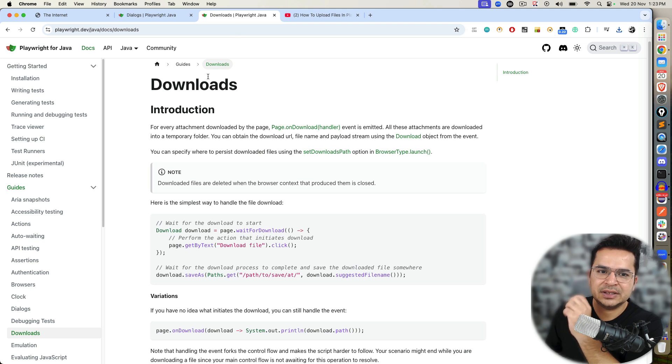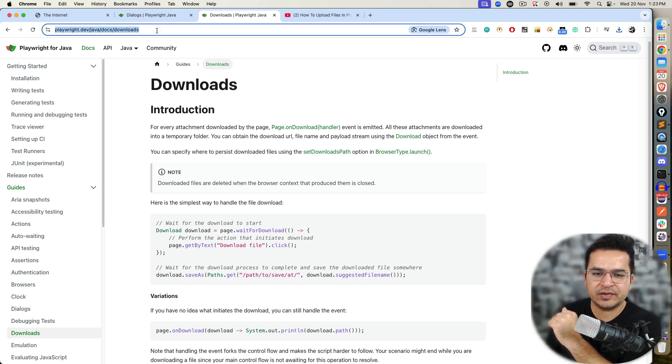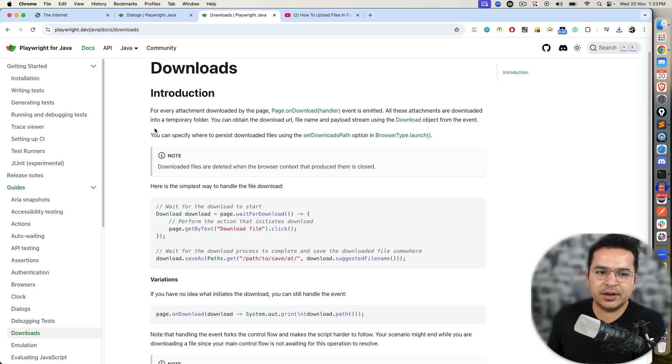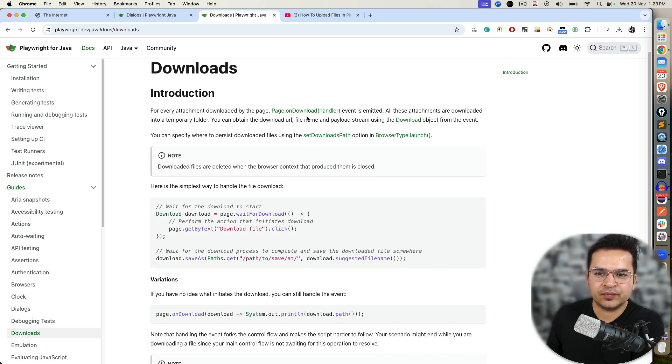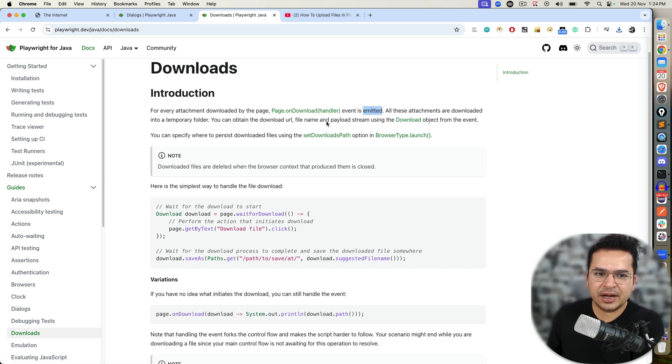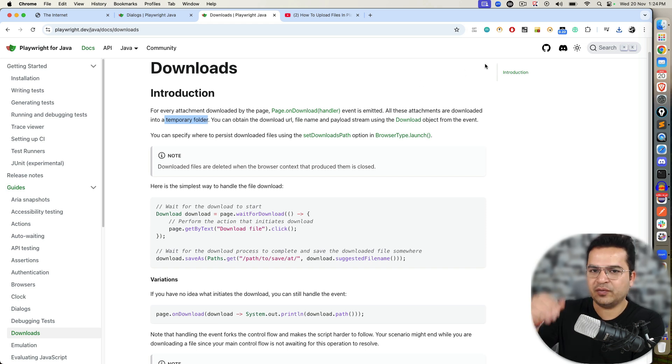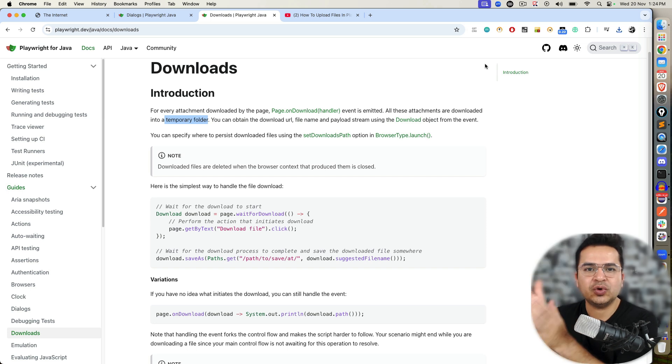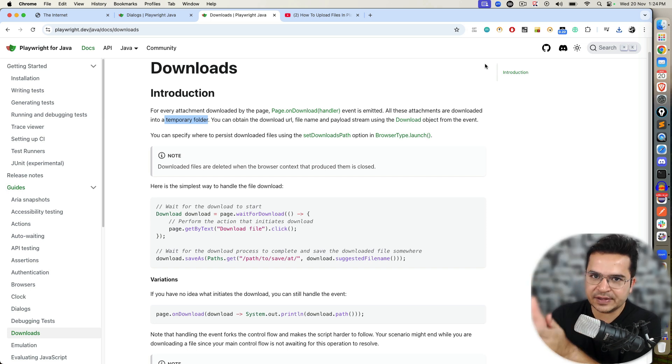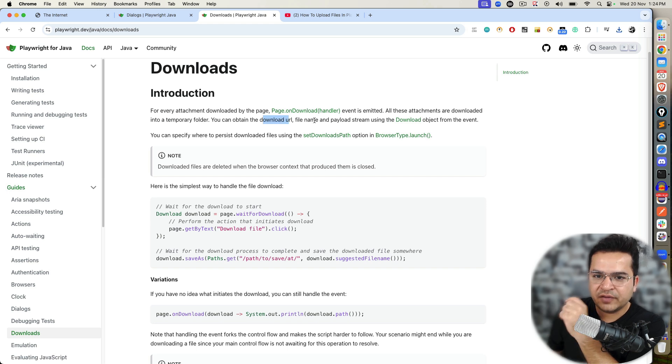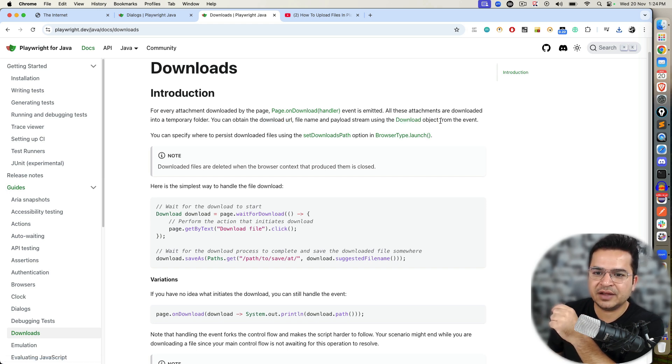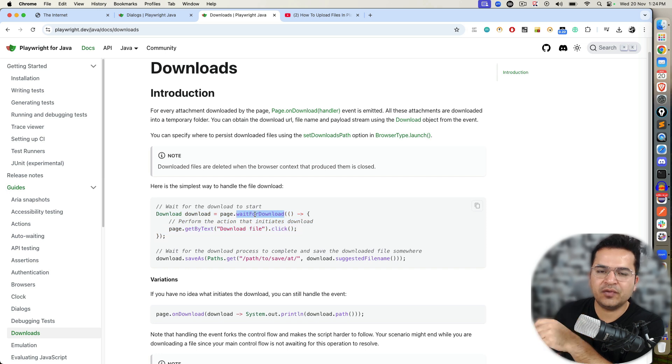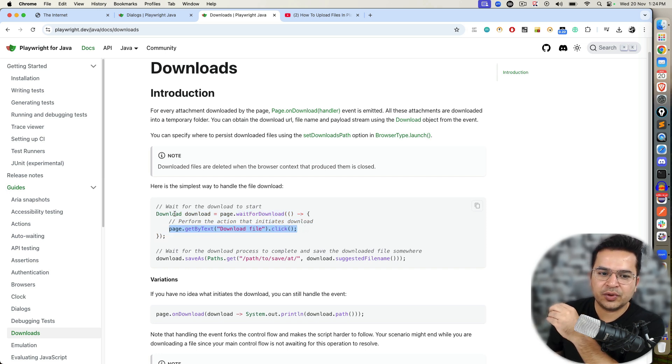Now Playwright also supports direct downloads. If you come to this download section, again I will be giving you a link in the description. Now I want you to read this documentation, very important and very interesting documentation. It says for every attachment downloaded by the page, page.on download event is emitted. And all these attachments are downloaded in a temporary folder.